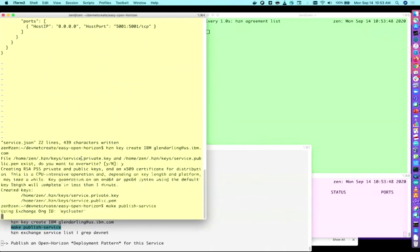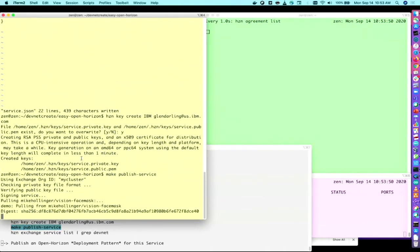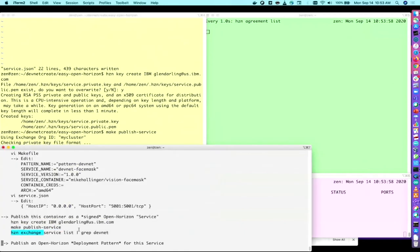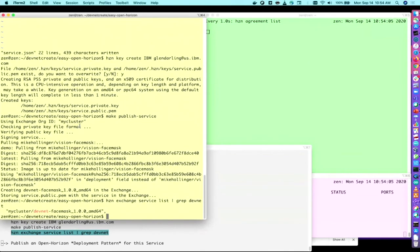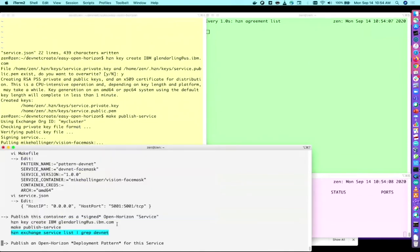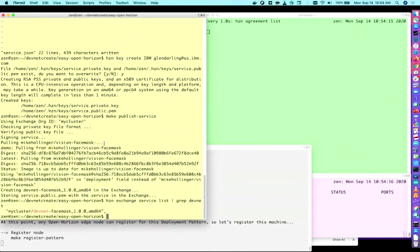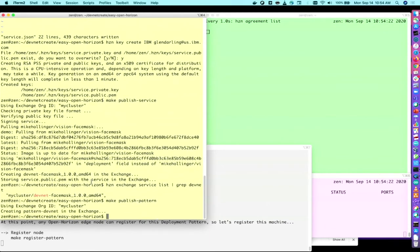There, now that service has been published. I am going to just check that it's there. You can look at it in more detail with these commands. And we are going to publish a software deployment pattern that references that particular service. And there's multiple different ways to publish patterns and publish policies and publish services. And I won't go into detail on that, but there's lots of information on the internet about that. But now I've created this pattern called Pattern DevNet. And any machine that's connected to this management hub can now register for this pattern called Pattern DevNet to get the software.